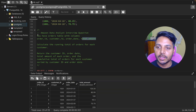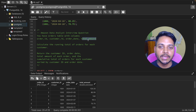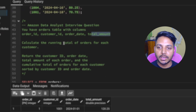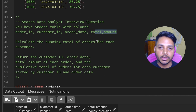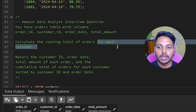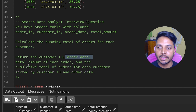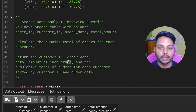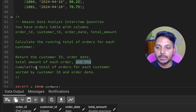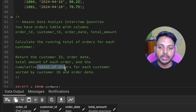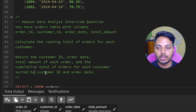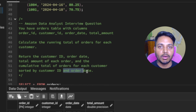Here is the question. You have an order table with the columns: order ID, customer ID, order date, and total amount. Calculate the running total of orders for each customer. Return the customer ID, order date, total amount of each order, and the cumulative total order amount for each customer, sorted by customer ID and order date.